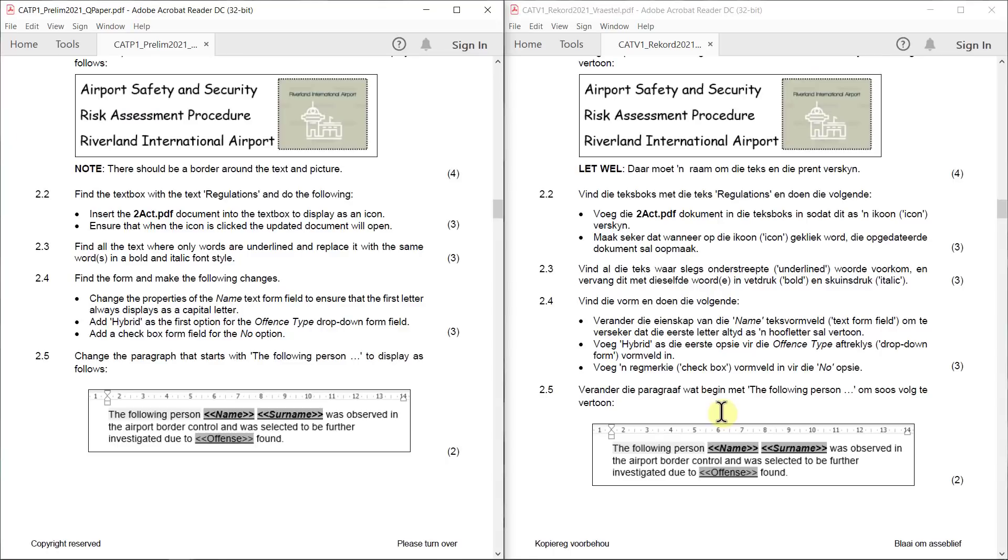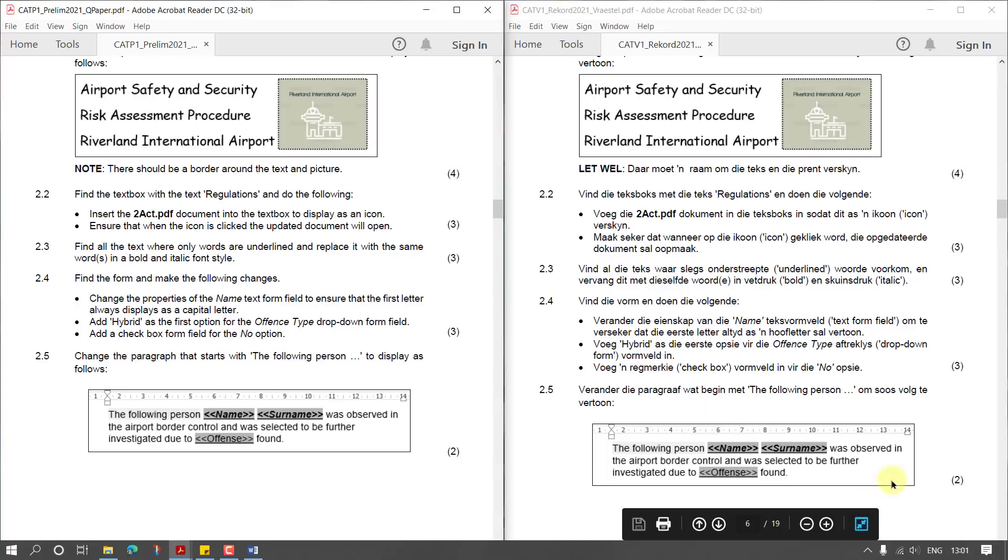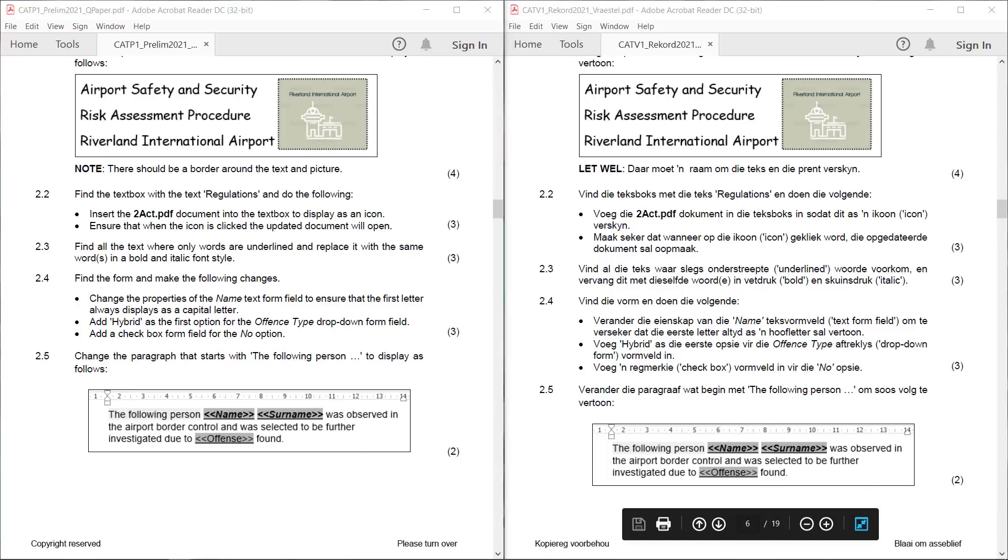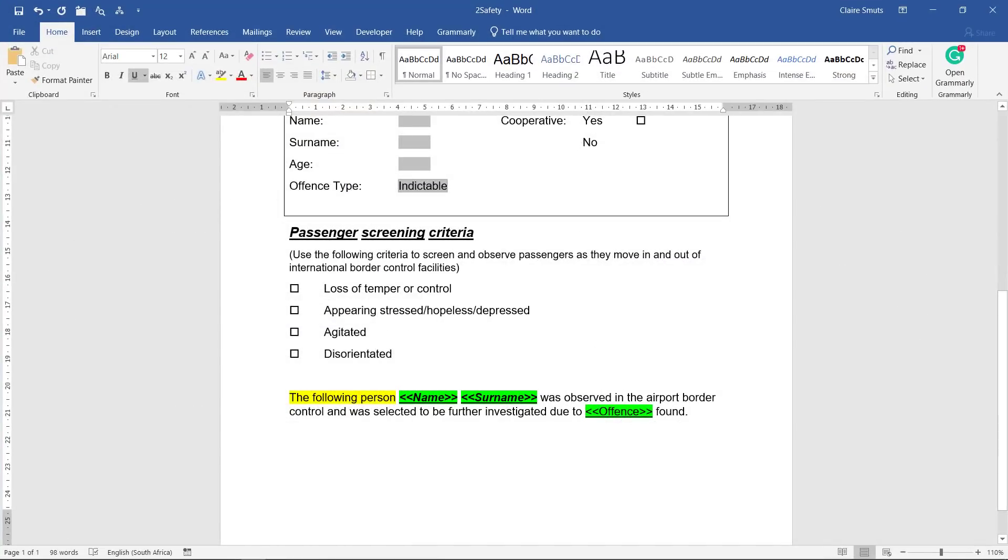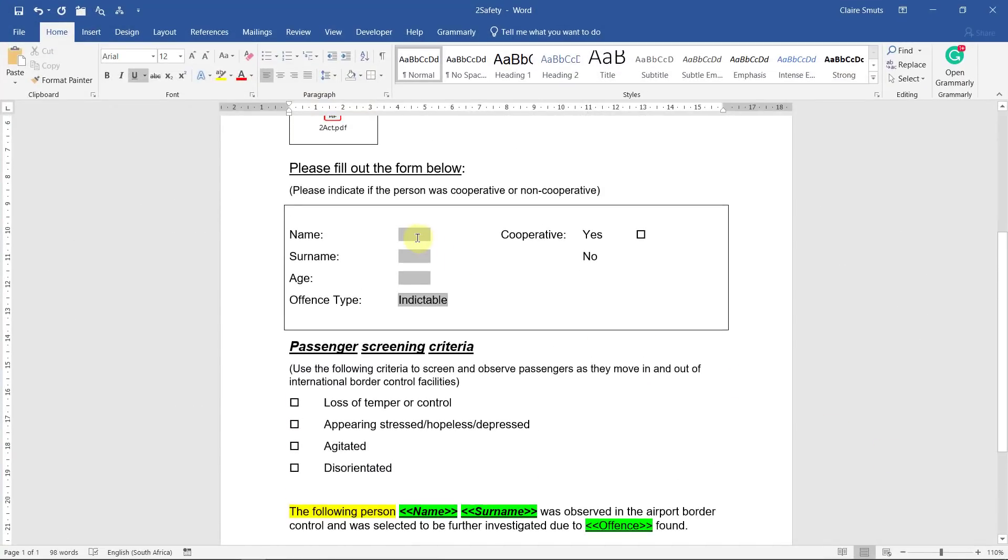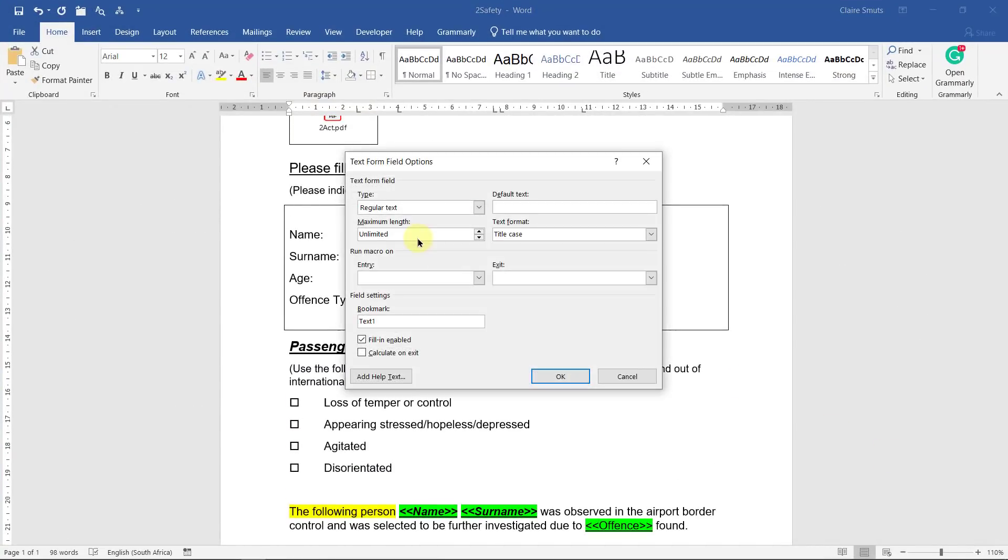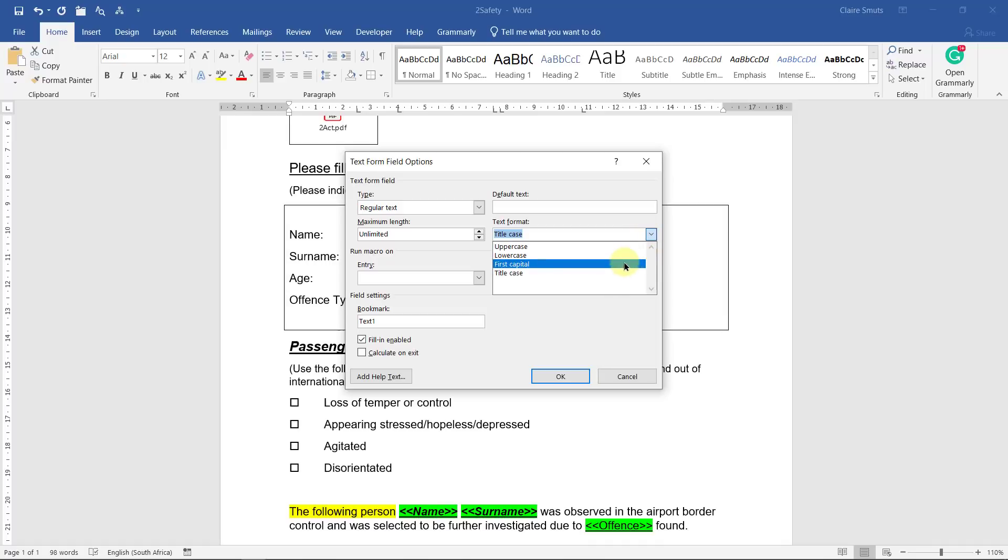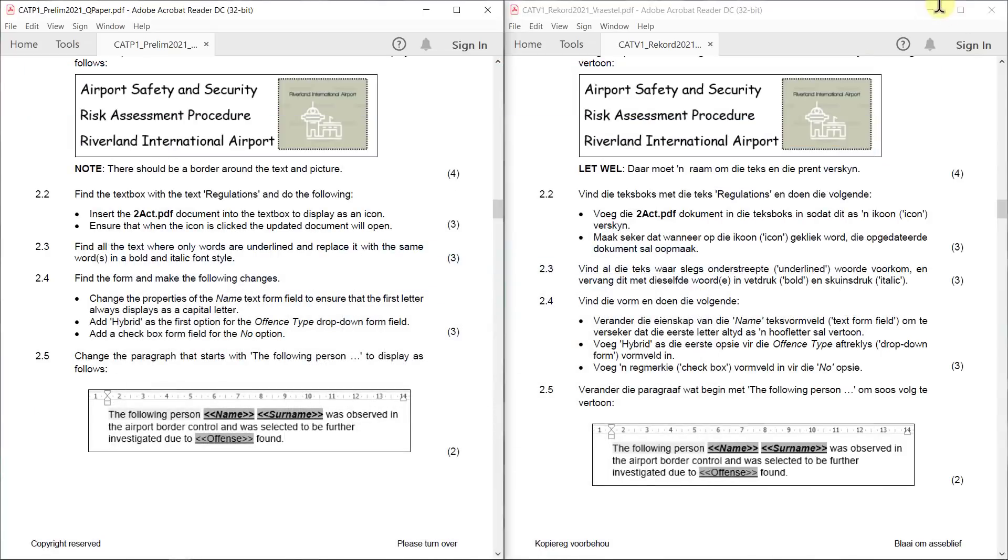Task 2.4: Find the form and make the following changes. Change the properties of the name text form field to ensure that the first letter always displays as a capital letter. All you need to do is double click and then it opens up the form field options. If only the first letter needs to display as a capital, then it's a first capital text format.